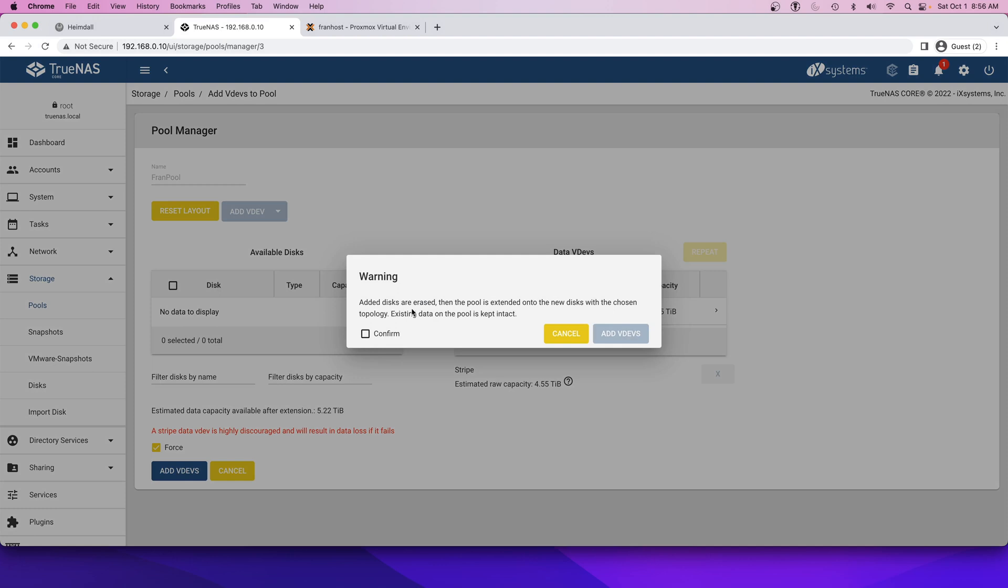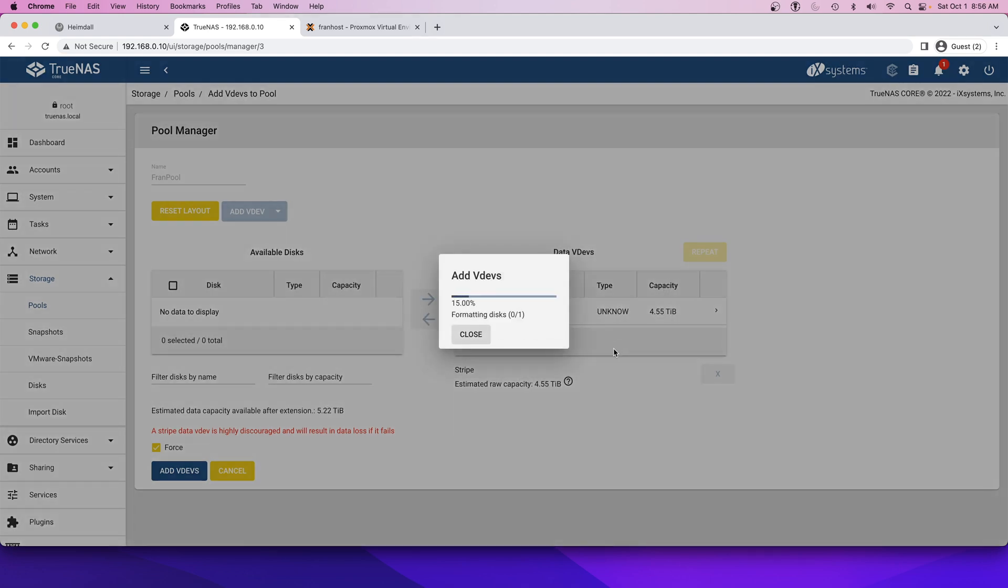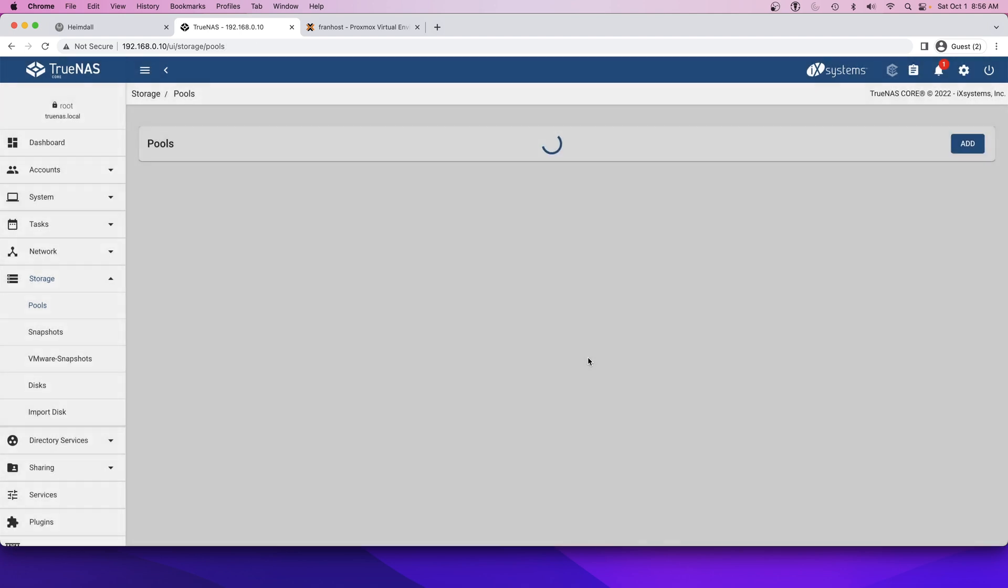Added discs are erased and the pool is extended onto the new discs with the chosen topology. That sounds okay to me. Let's add the VDevs. Extending the pool.